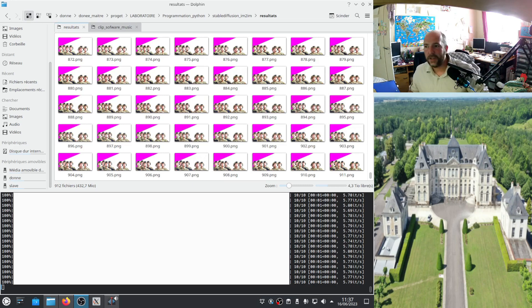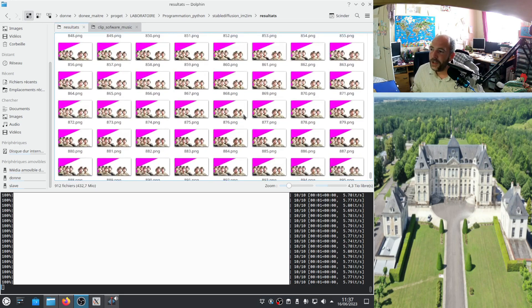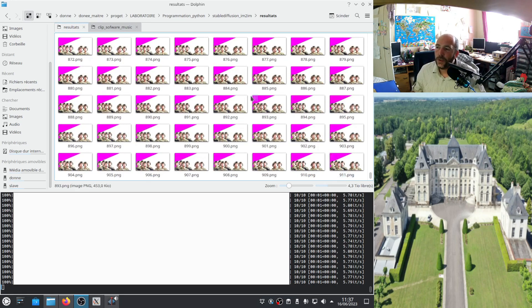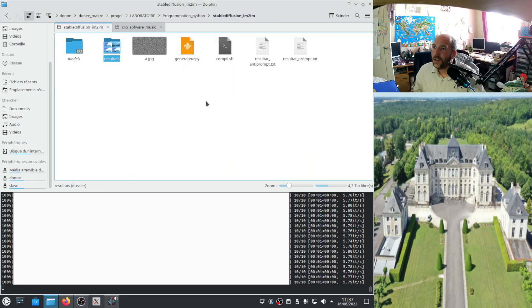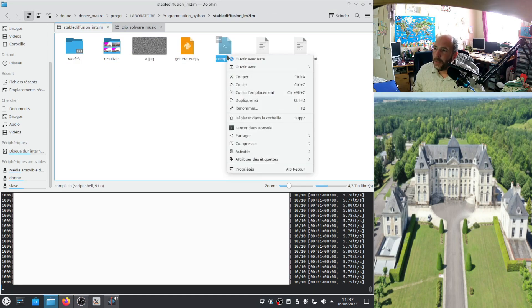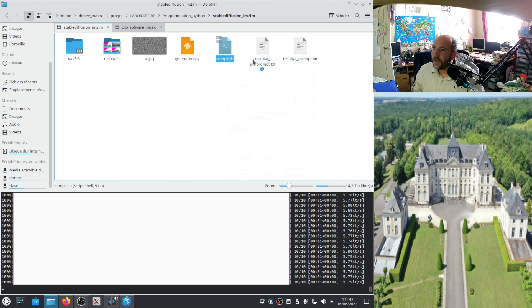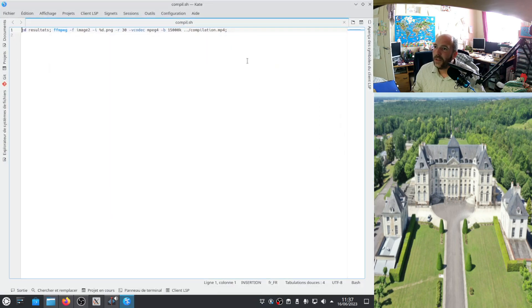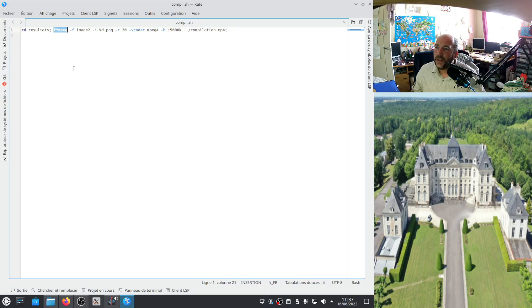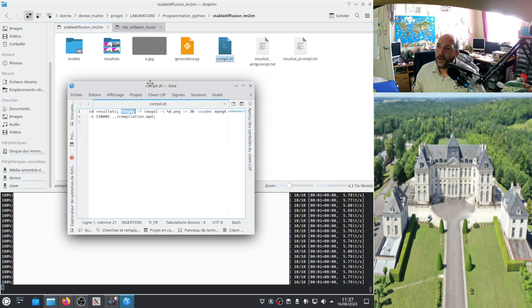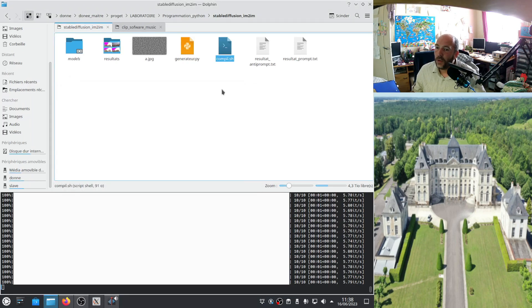Welcome back. So now it's finished. It has generated 911 pictures. I have them here. Here I have a little script. I can open it with Kate. It uses the software FFmpeg, which permits to compile all the images, images in the folder, into an mp4 file.